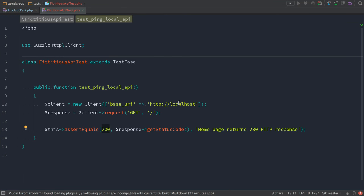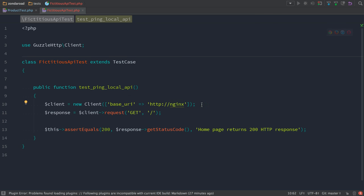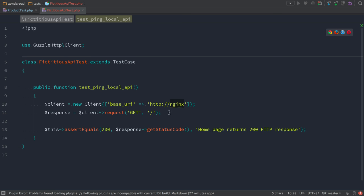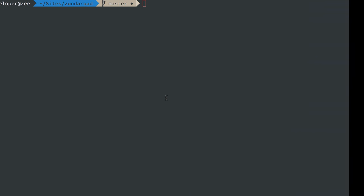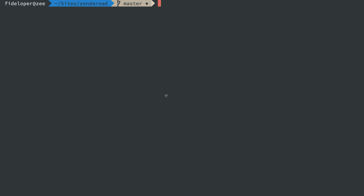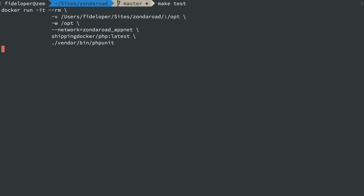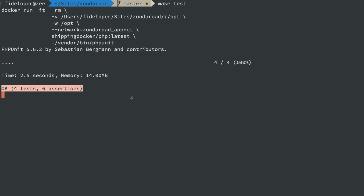So over here, if I just change localhost to nginx, this should work because this is going to make an HTTP request to hostname nginx, and that is going to resolve correctly because of Docker's DNS internal magic to the container that is running nginx, which is listening on port 80 for web requests. So I've made that change. I saved it. Let's head on over here and run make test again.